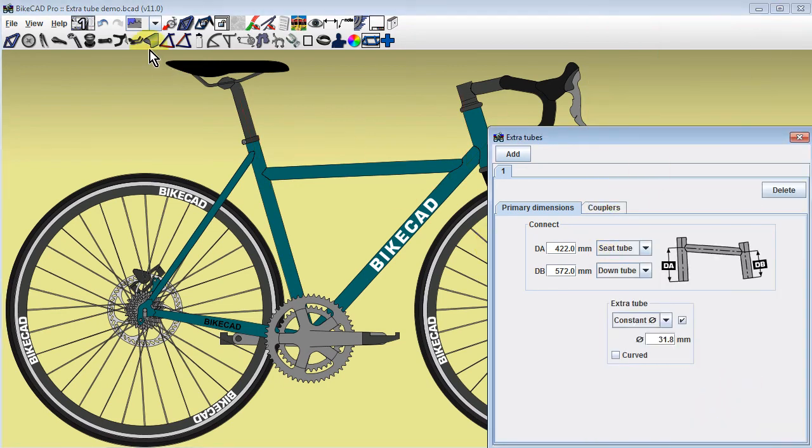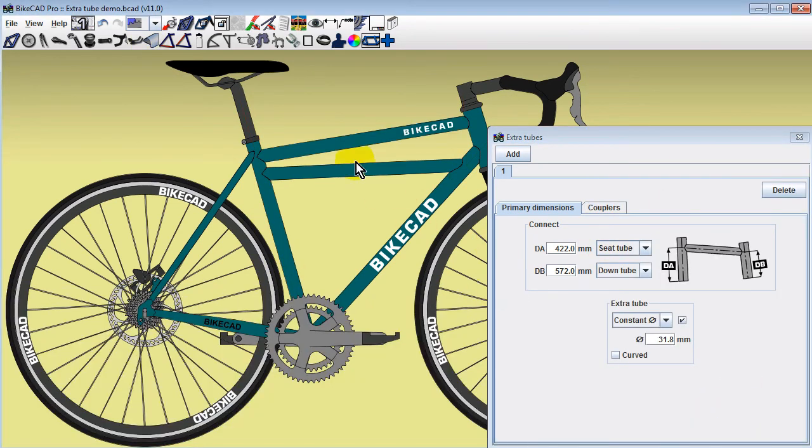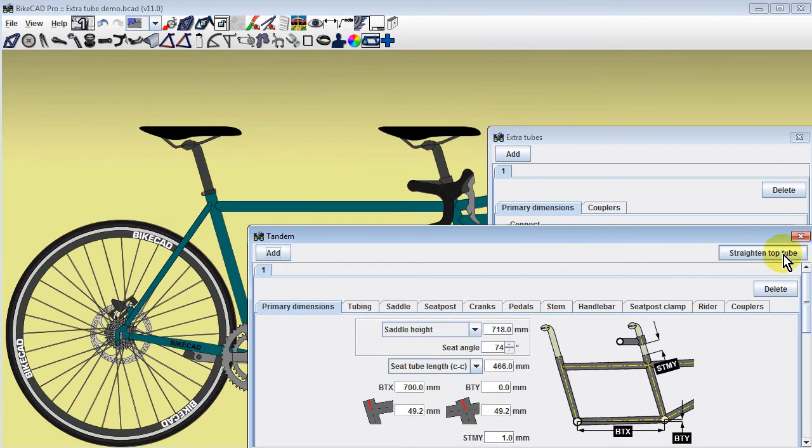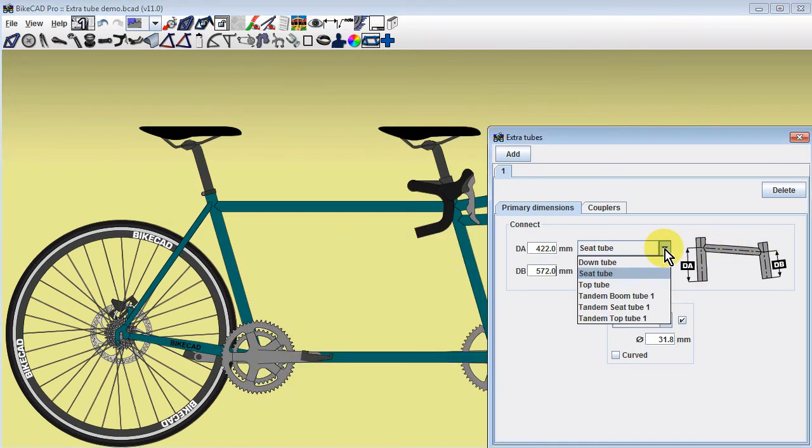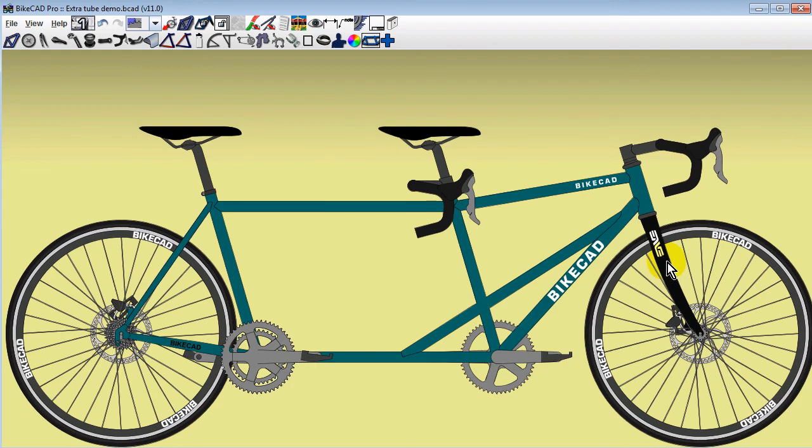If we convert this design into a tandem model, then we gain the option to connect the extra tube to the additional seat tubes, top tubes, and boom tubes of the tandem as well.